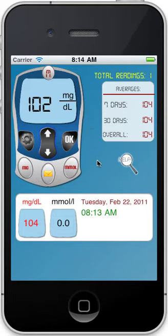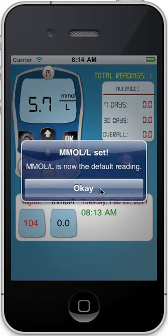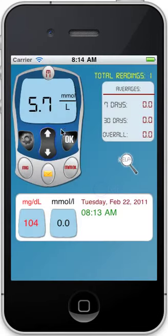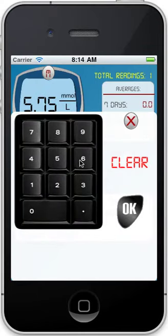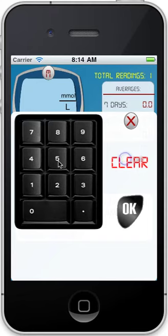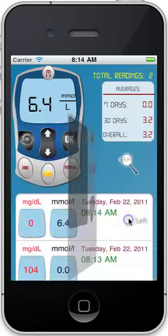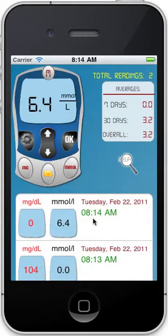Now if I want to do millimoles, I tap on millimoles. Now it's set for millimoles. I can tap on here and enter my millimole reading. Let's say 6.4 — I click OK. Now I'm in millimoles, and you'll see the millimoles reading right here.